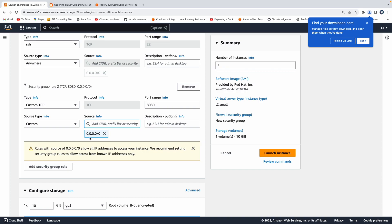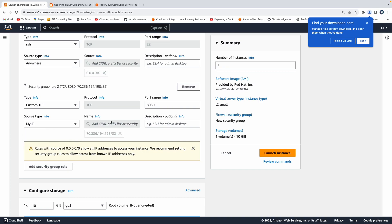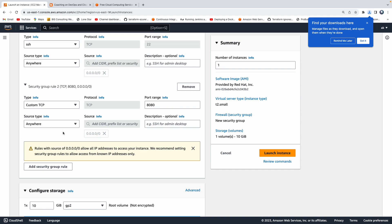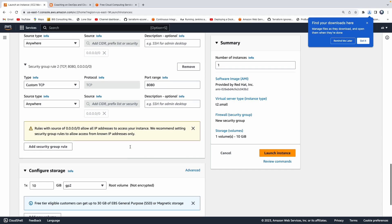But if you are interested in mentioning your local machine IP address, feel free to mention that IP address as well. Or you can also select my IP and that's going to find out your public IP address and then you can do that. If you want, you can do that as well. But I'm going to leave it anywhere. Perfect.